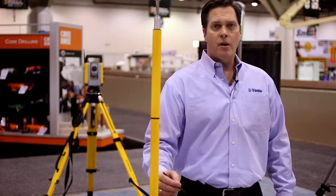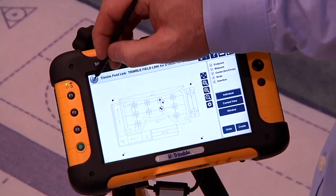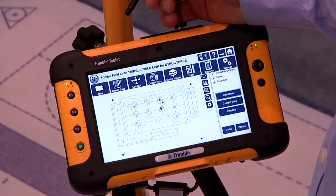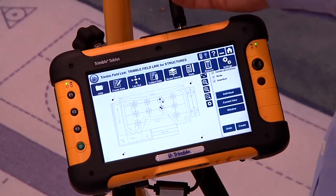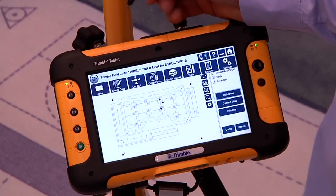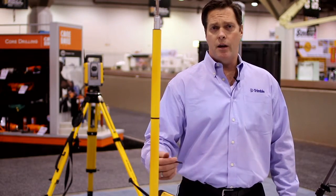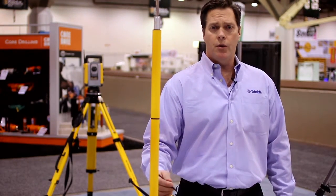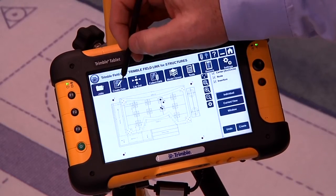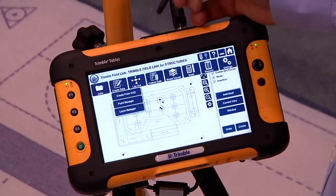The first step in creating points from CAD is to go to the Trimble Globe in the upper left corner to access the ribbon. The ribbon can be accessed any time throughout the process of using the Trimble Field Link for Structures product. This gives the user effectiveness and the ability to move to different applications within the workflow. When we open the ribbon, we go to Create from CAD.